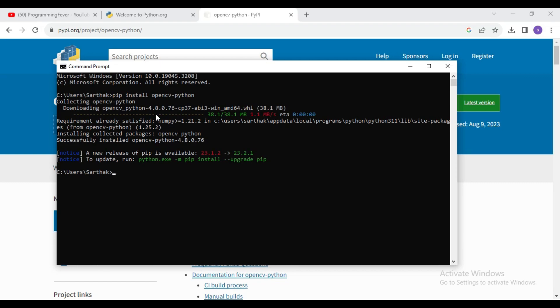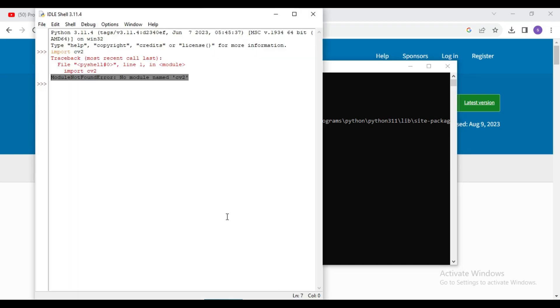So here you can see OpenCV is successfully installed. Now I will again try to import OpenCV in our system. So I will write command import cv2. So here you can see now there is no error, that means OpenCV is successfully installed.